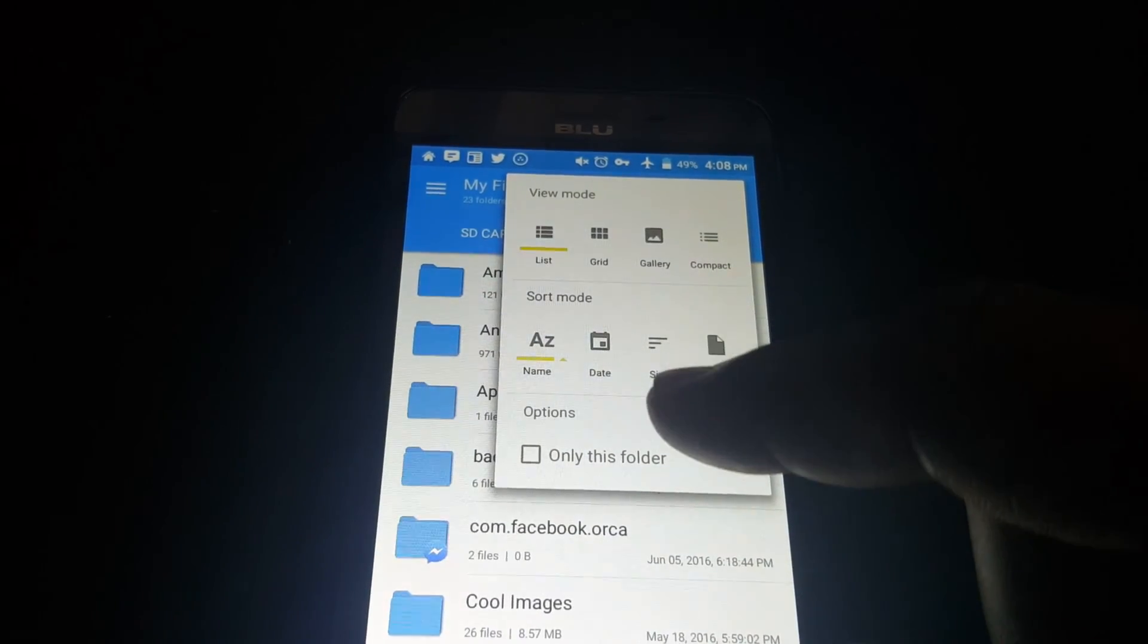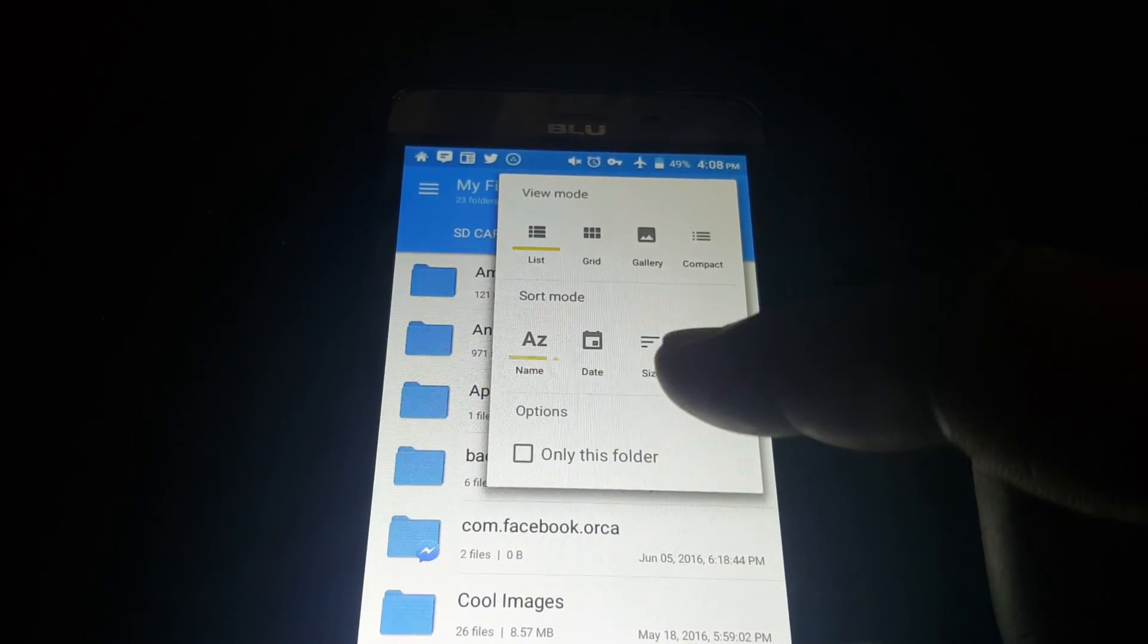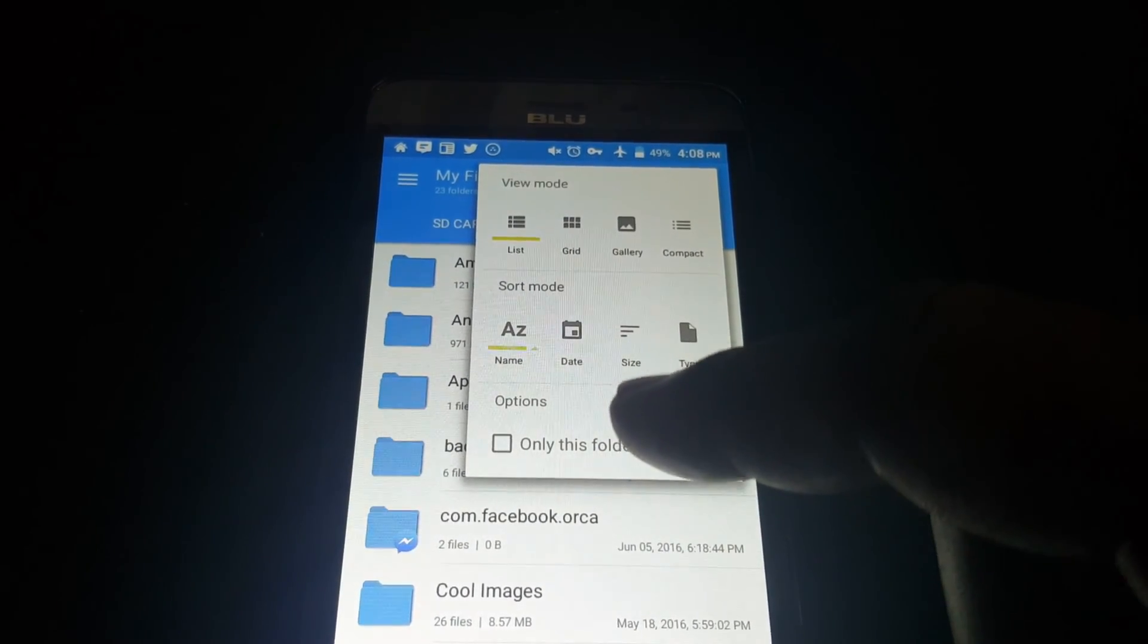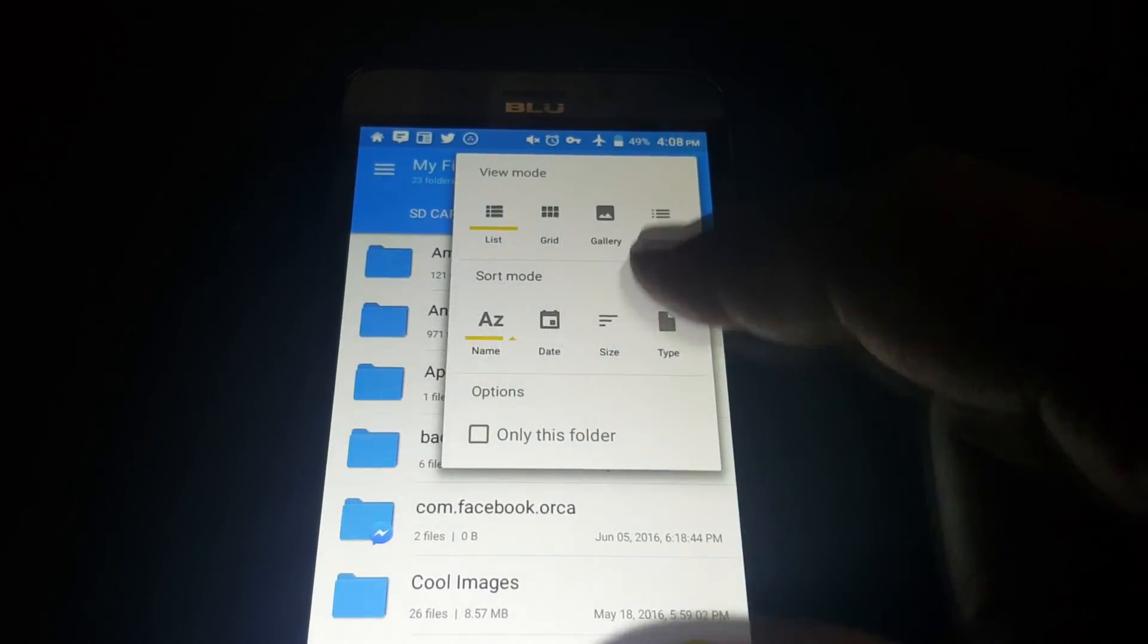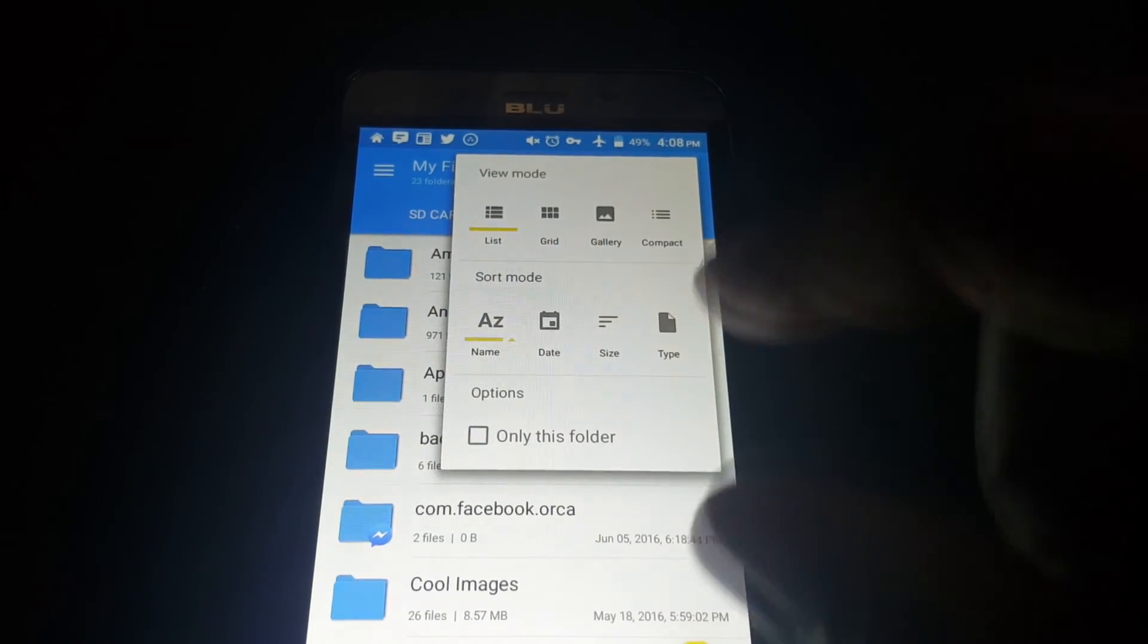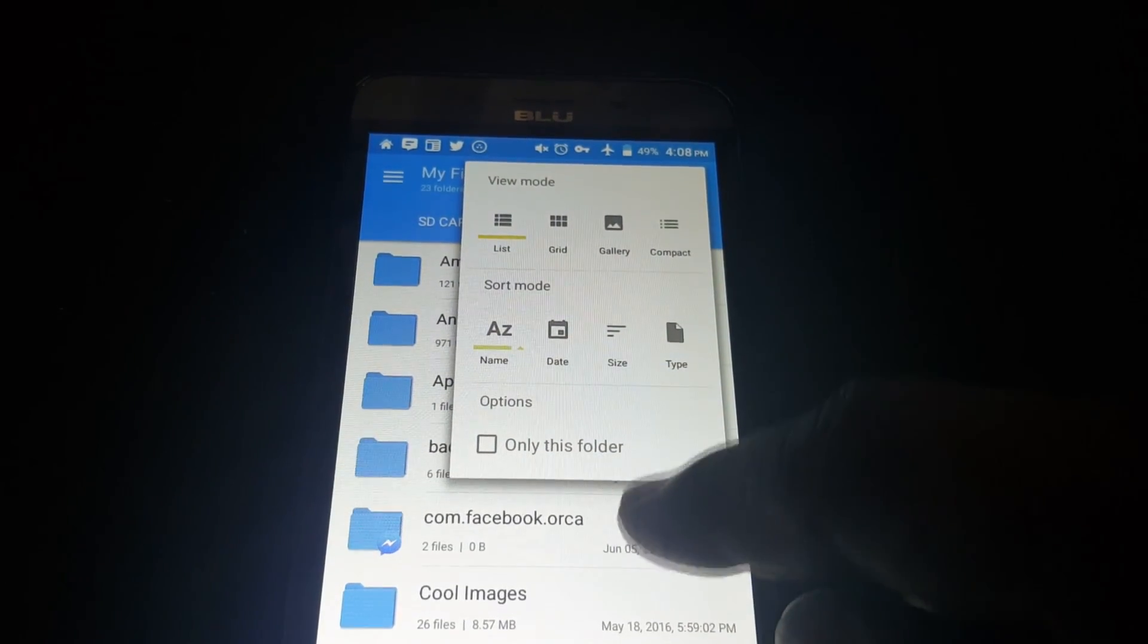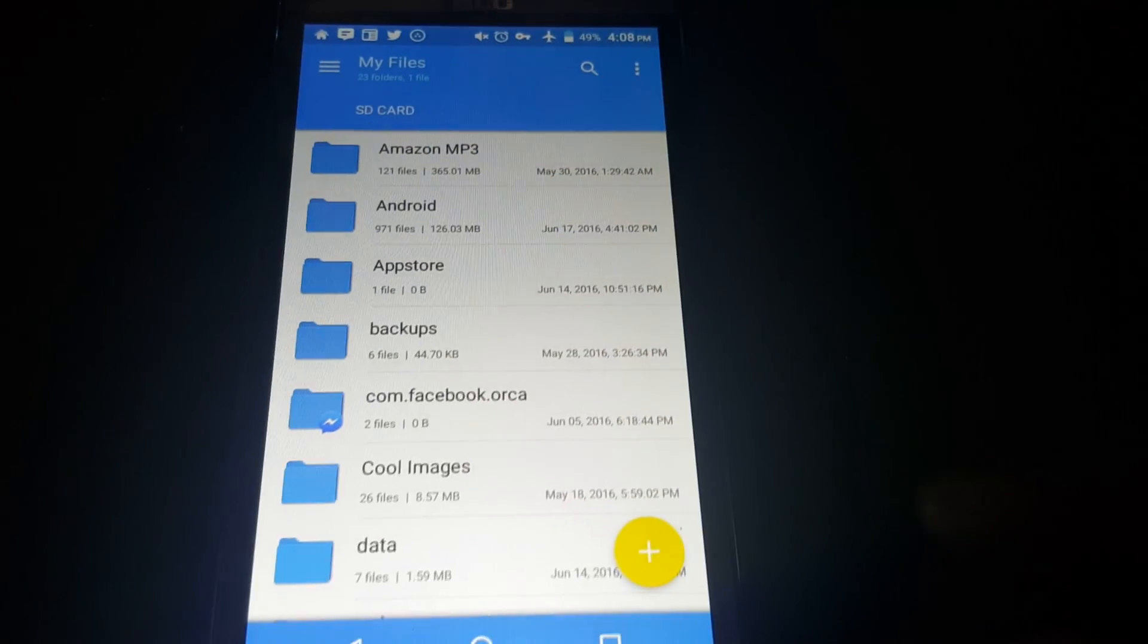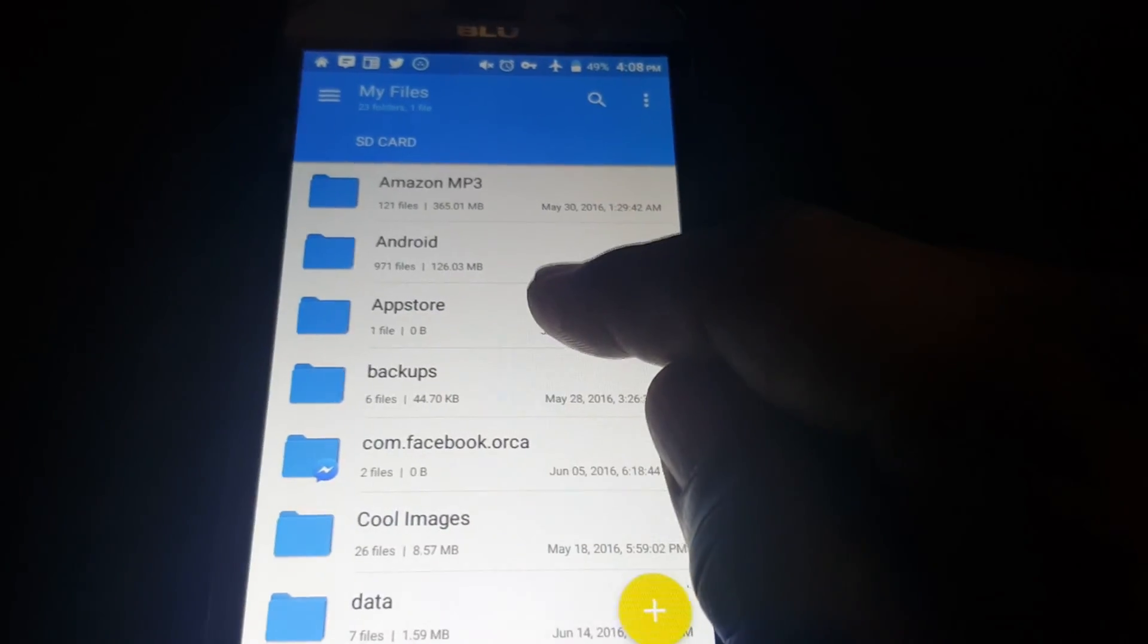And here I think you can change settings by different folders, but only this folder. If you change a setting here it will be only in this folder.